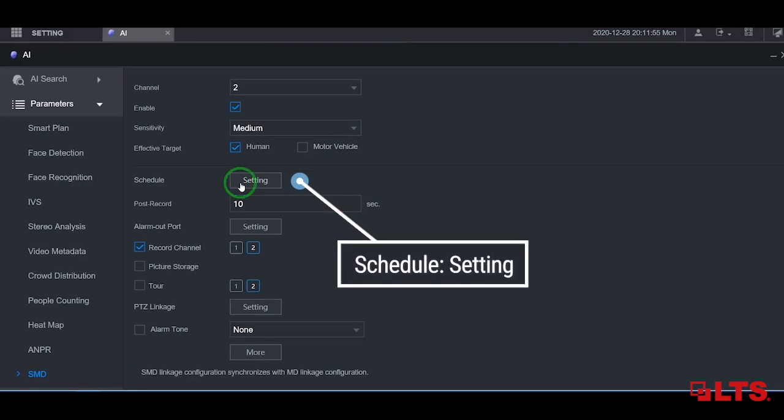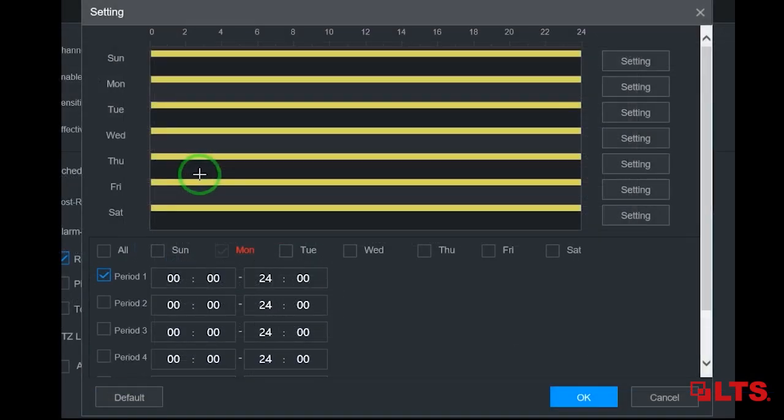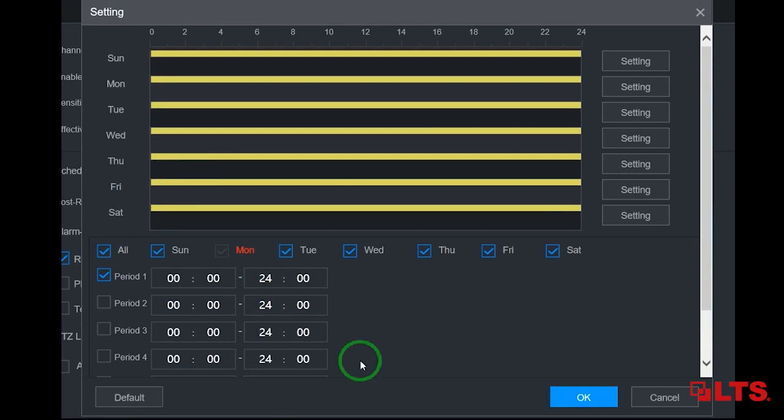Now select setting in the schedule row. Here, you can select the schedule that is required for this camera. Then click OK.